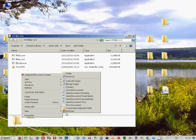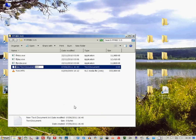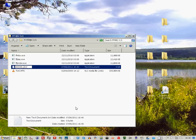Now right click and create a text document and rename it AVCHD2MP4.